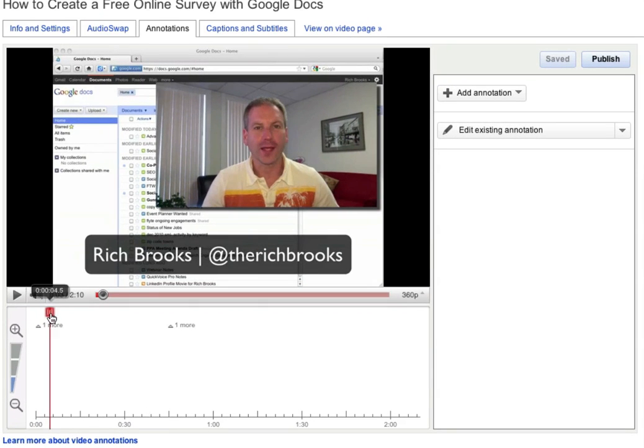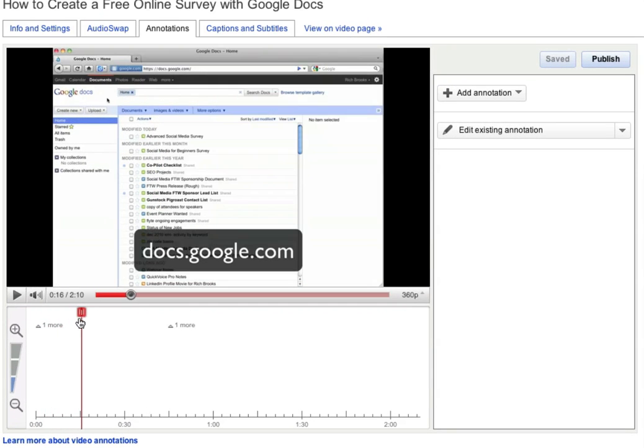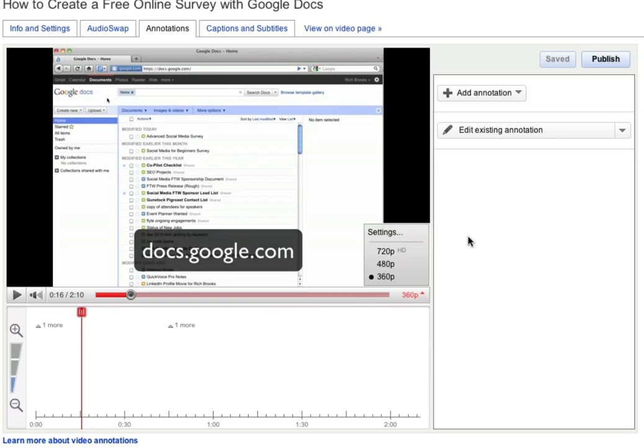To add an annotation, you want to go to where you want the annotation to start. Then click on Add Annotation.